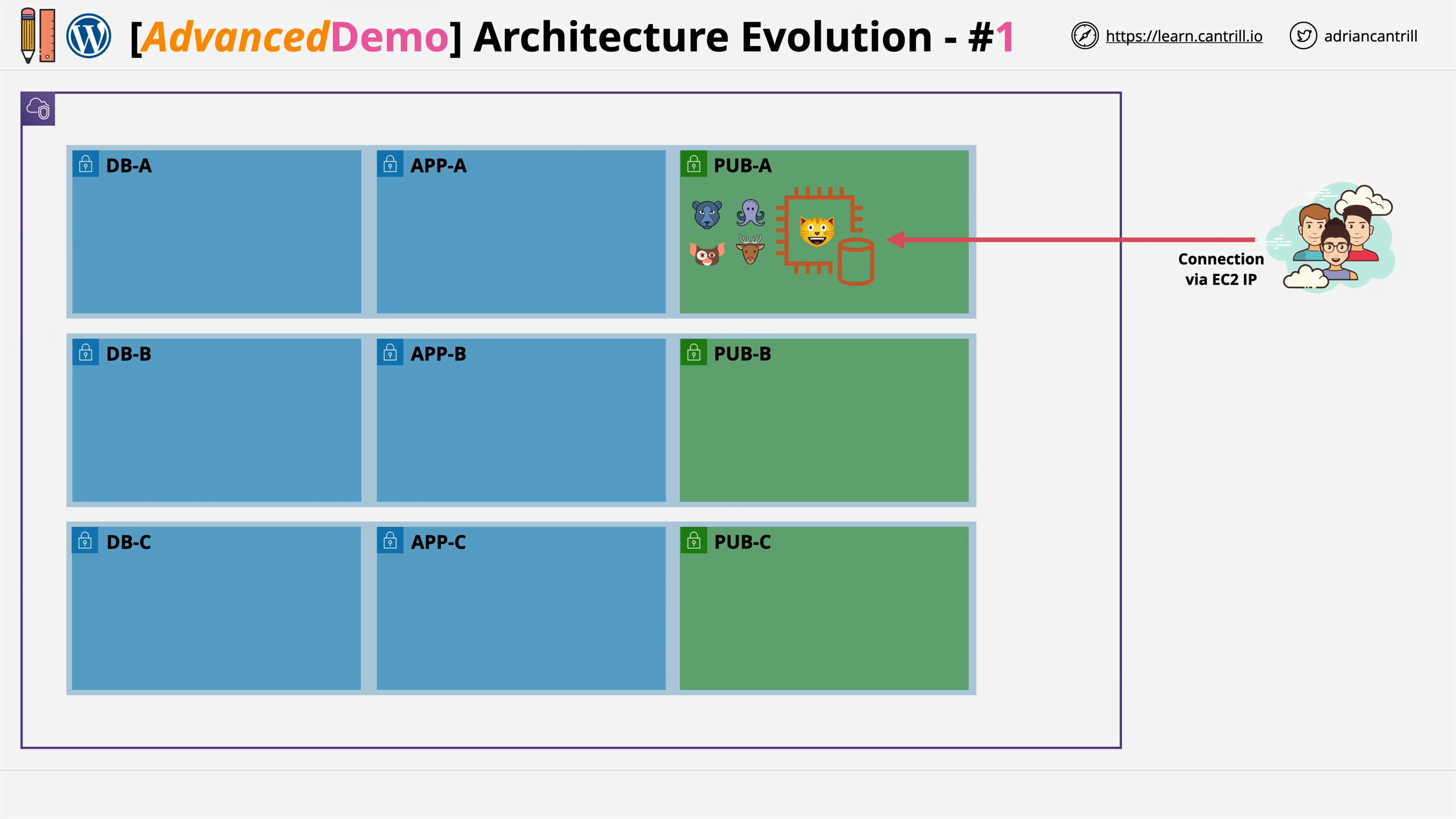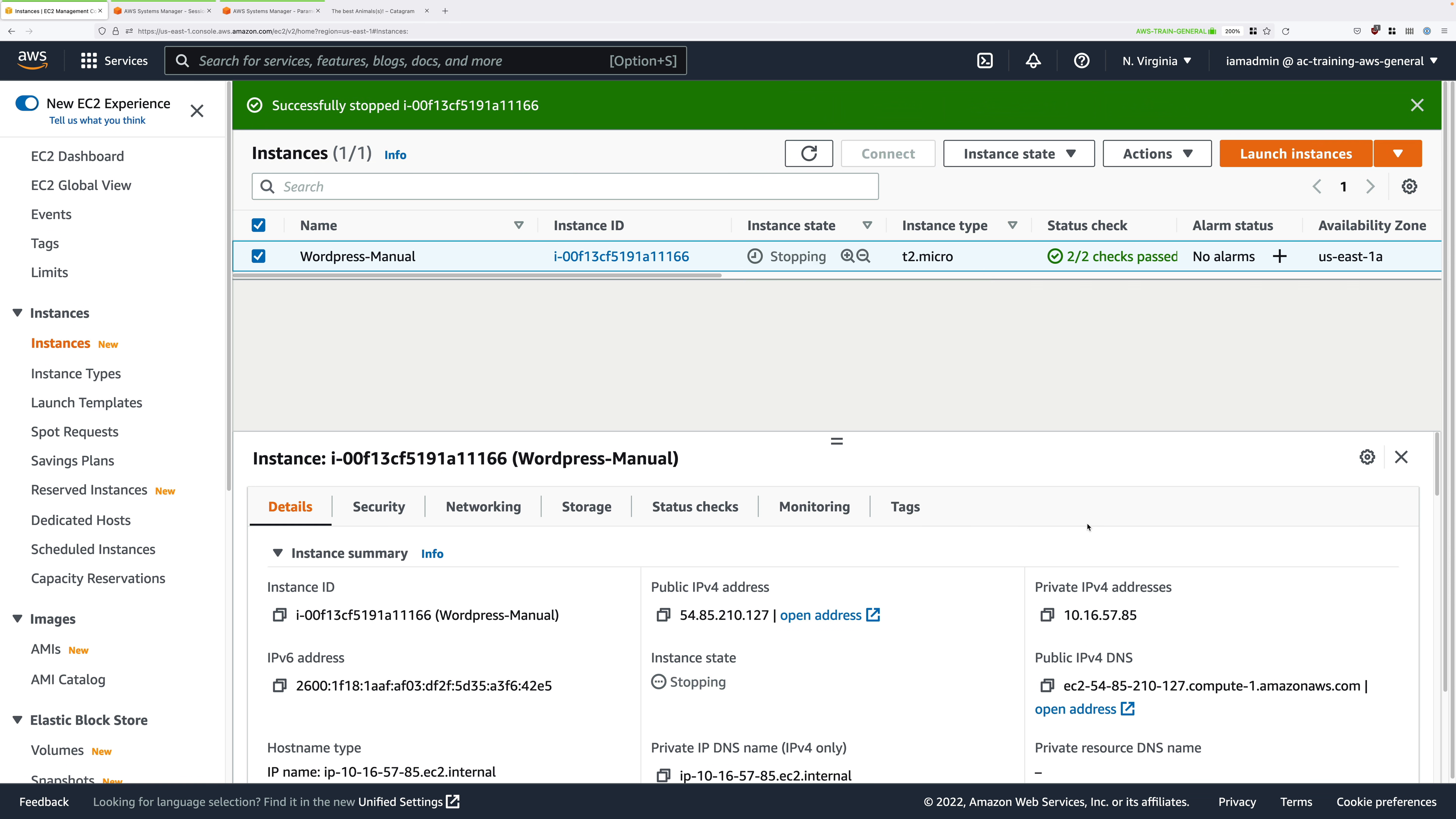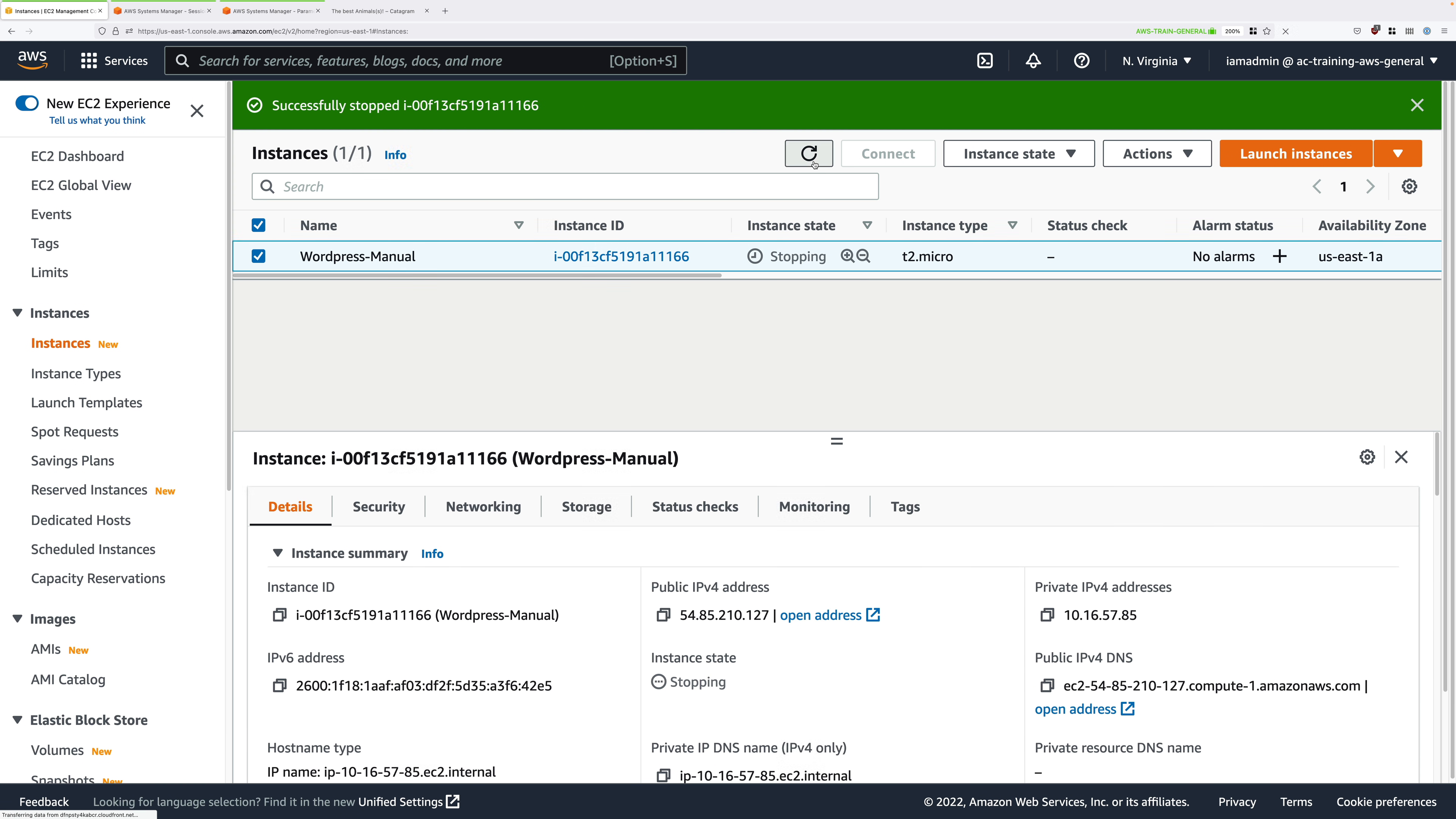Now, where this starts to exhibit problems is when running inside AWS, because EC2 instances don't have static IP addresses. If we go back to the EC2 console, right click on this instance, and then stop the instance. Remember, a stop and start of an instance force the change of the public IP address of the instance. So restarting it isn't enough. You need to stop and then start. Notice how in my case, the IP address for this instance is 54.85.210.127. Watch what happens when the instance fully moves into a stopped state.